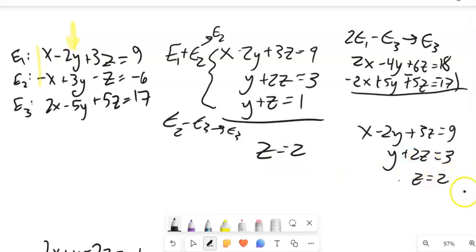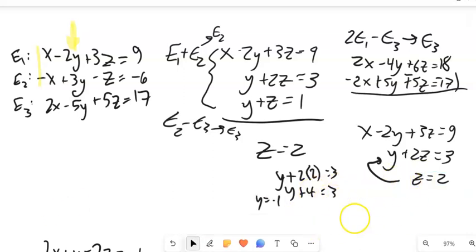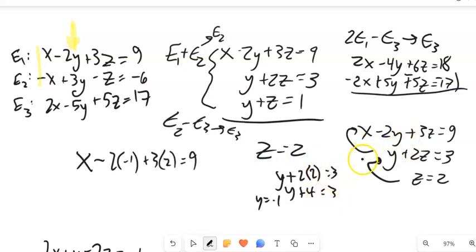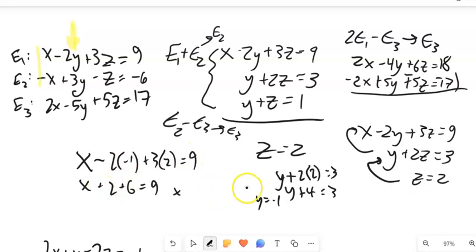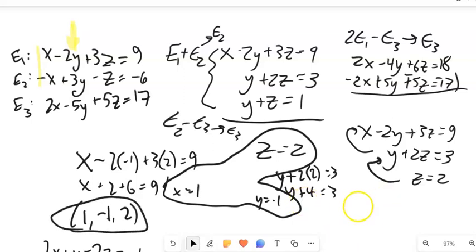I know Z is 2, so I plug that into the second equation: Y plus 2 times 2 equals 3, so Y plus 4 equals 3, subtract 4, Y equals negative 1. Now I know Y and Z, so I plug both into the first equation: X minus 2 times negative 1 plus 3 times 2 equals 9. That's X plus 2 plus 6 equals 9, so X equals 1. I can write the solution as the ordered triple (1, negative 1, 2).